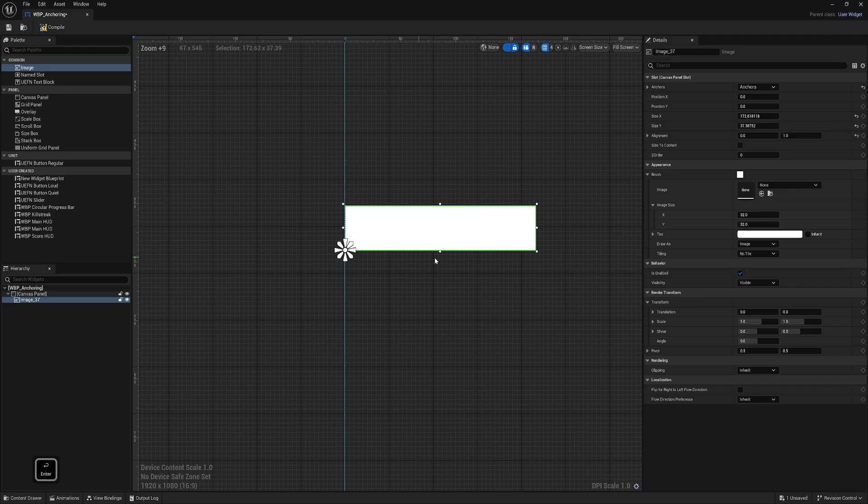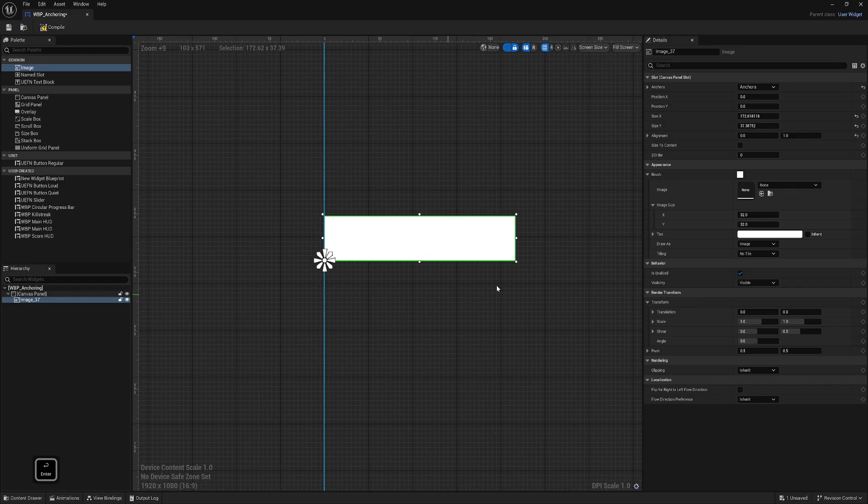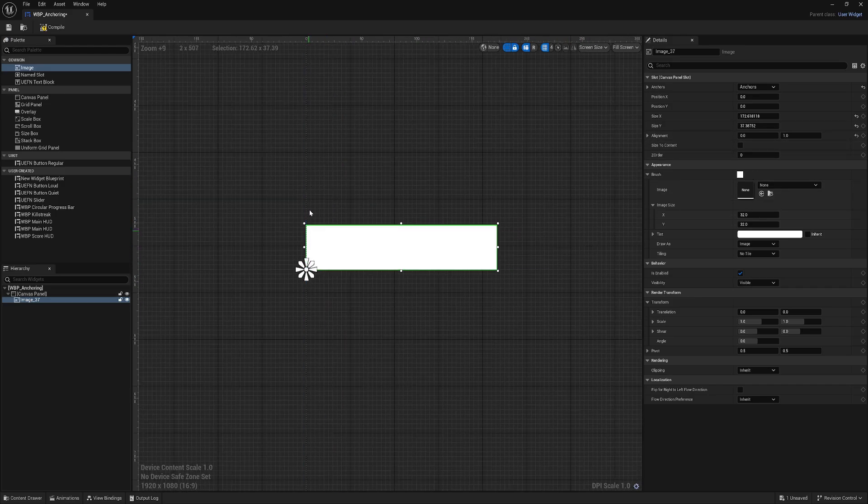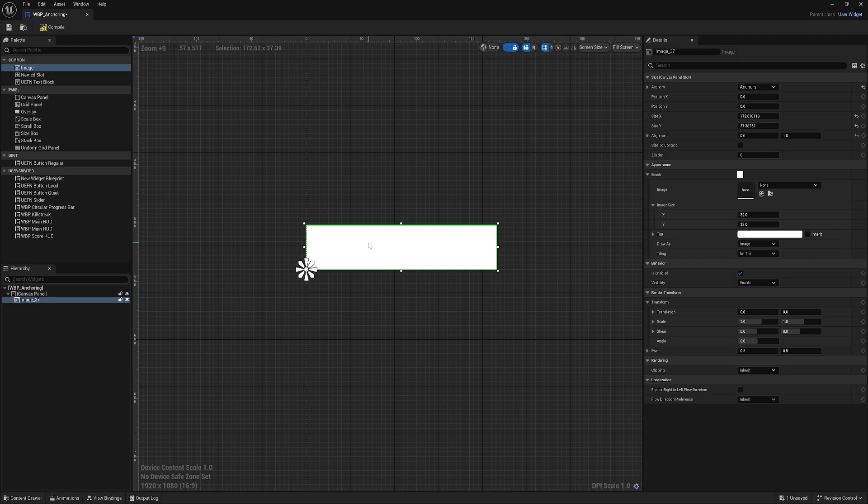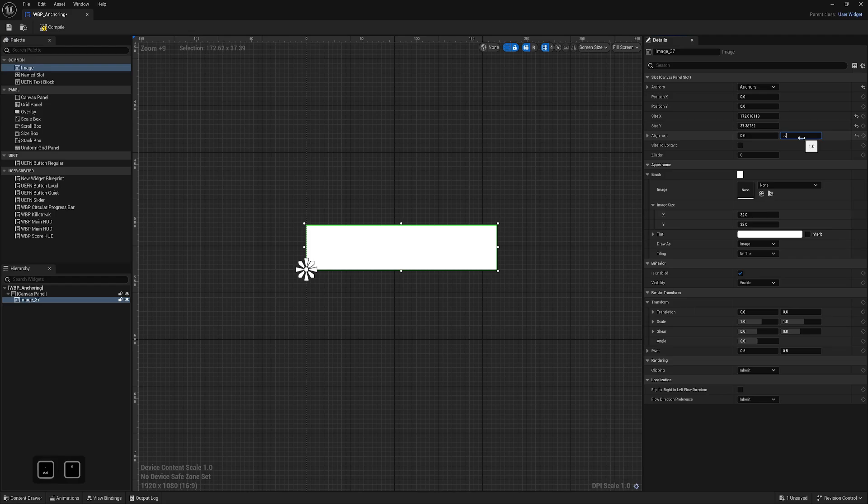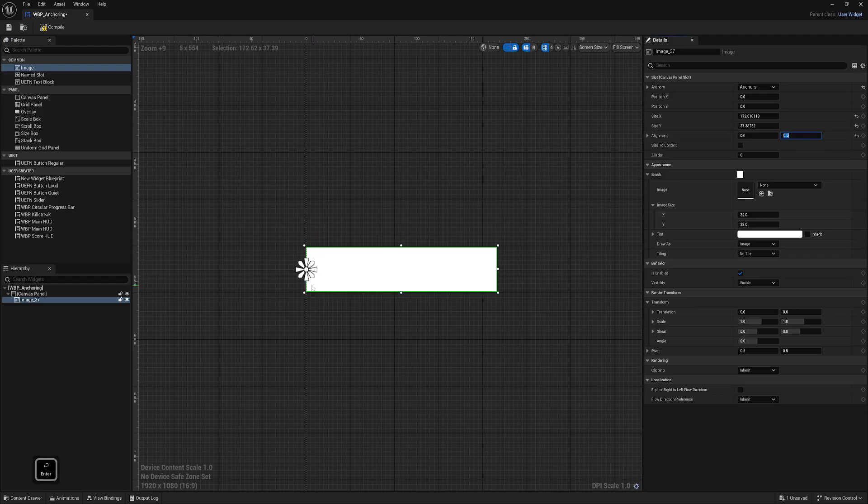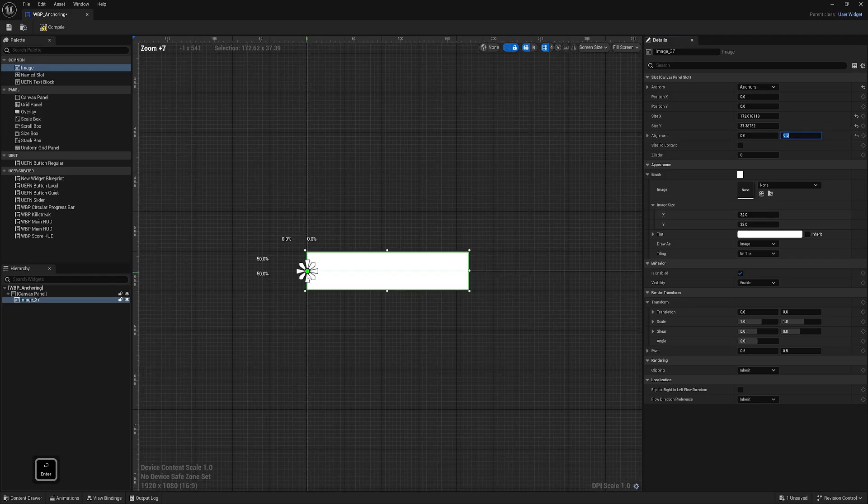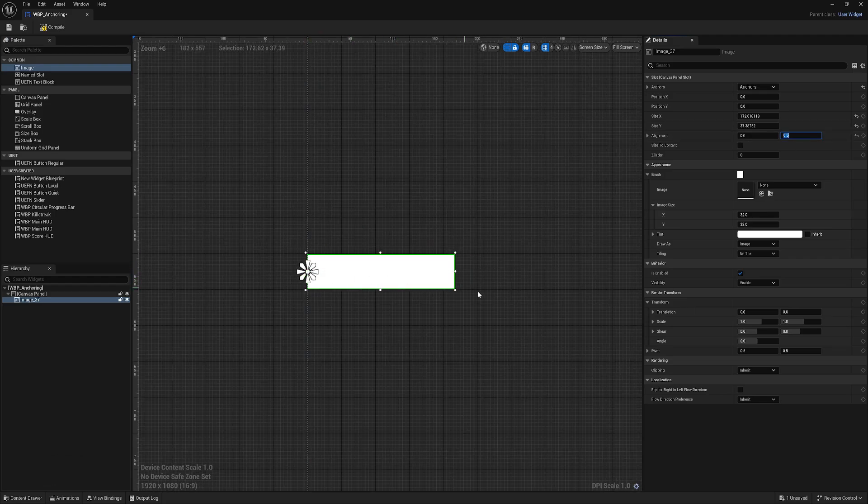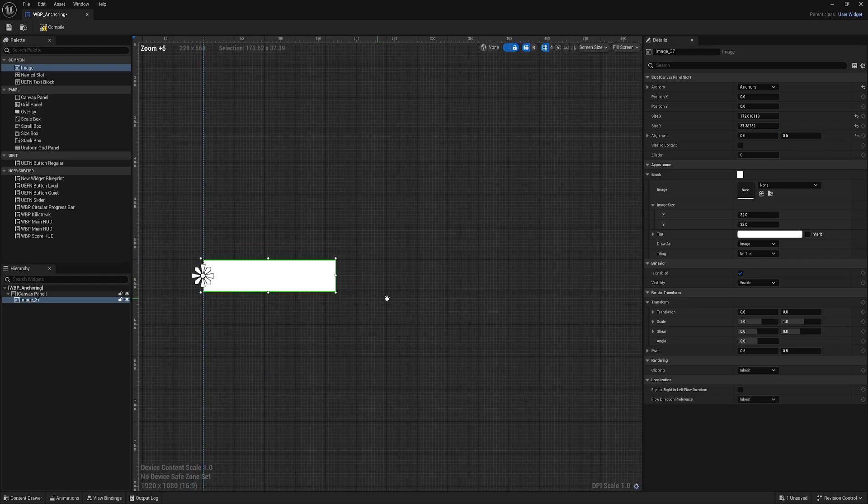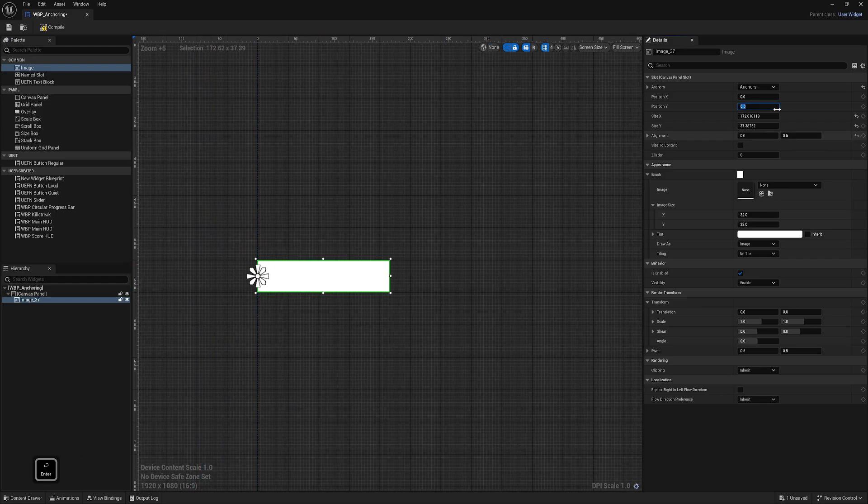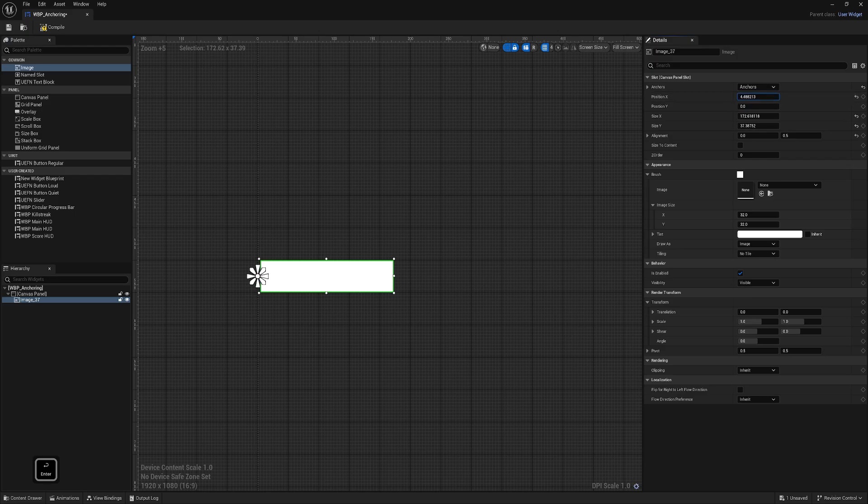If I change here to one, now it's the bottom because Y is vertical. I want to touch this edge but anchor in the middle of my element, so I can keep this at zero but change this to 0.5. Now it's perfectly in the center.